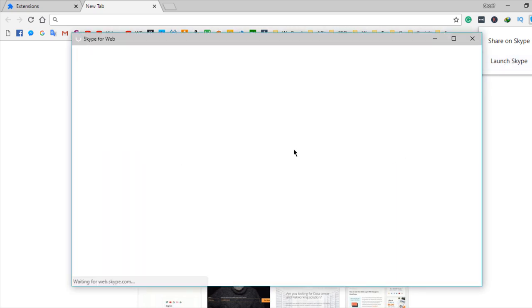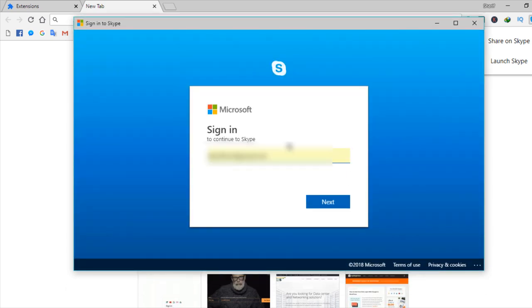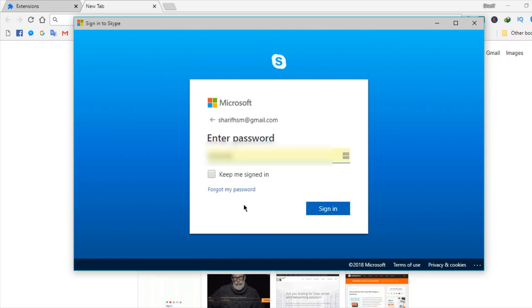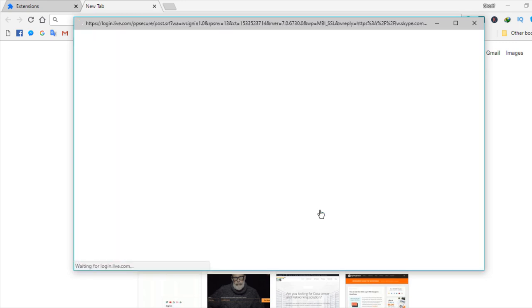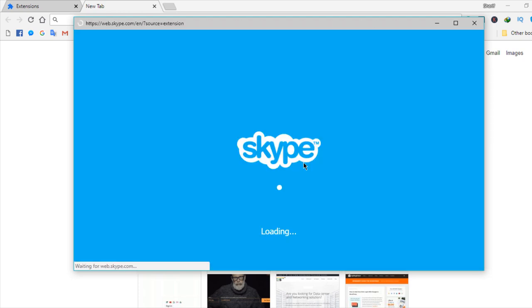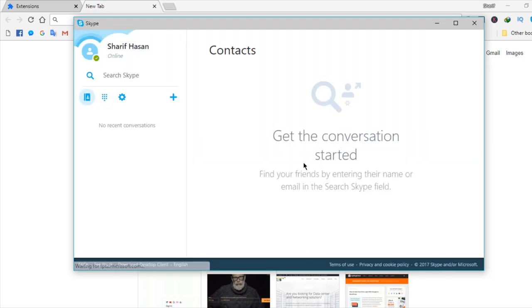I will blur some information which is my email here. You need to enter your password, then you can get access to Skype from your browser.